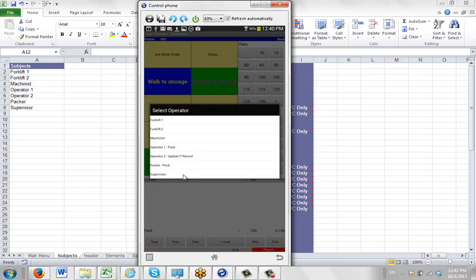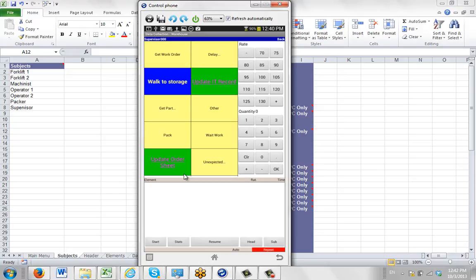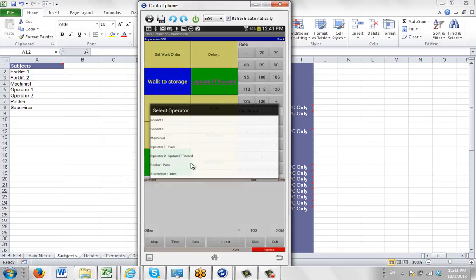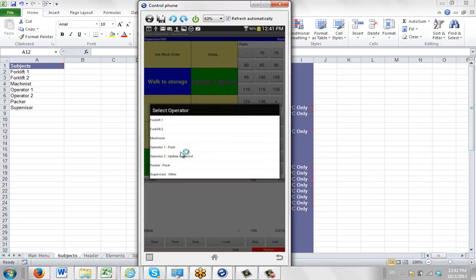And maybe the supervisor arrives, so we select the supervisor, and we hit the start button on that, and he's doing some other work here. So we're identifying that here. So you can see here that we're starting to identify what every person here is doing in the study.